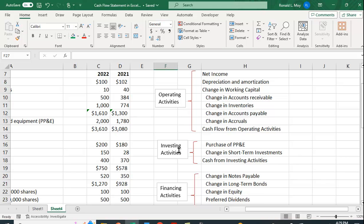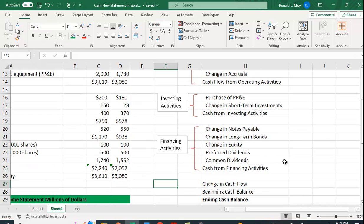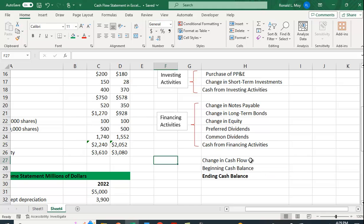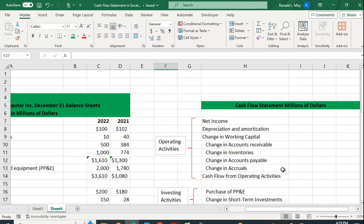And then we have investing activities. We invest in property, plant, and equipment, PPE. We also have changes in short-term investments. And then our financing activities would be things like notes payable, long-term bonds, changes in equity, and any distributions like preferred dividends or common dividends. And we'll get the cash from financing activities. And when we sum those up we'll get the change in cash flow. And then we can figure out what the ending cash balance is by taking the beginning cash balance and then looking at how the cash flow has changed.